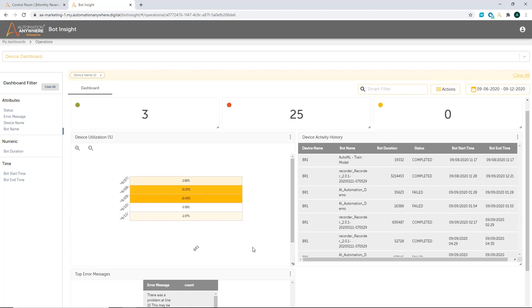So that is a quick preview of the three kinds of dashboards we have out of the box, the bots dashboard, audit dashboard, and the devices dashboard. And if you combine all three of them, they provide visibility into your bot execution status to help you understand, are your automations running smoothly, effectively?